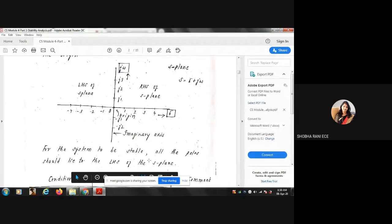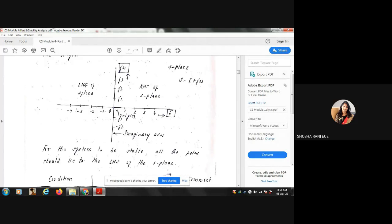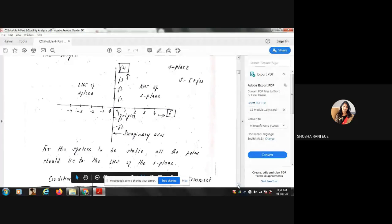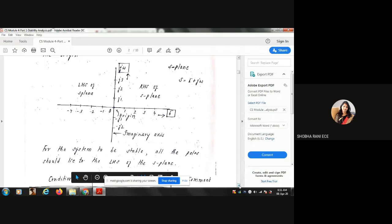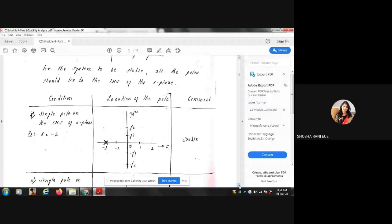For any system to be stable, the necessary condition is that all the poles should lie on the LHS of the S-plane. When you find the poles and see that all poles are lying on the LHS, we say the system is stable. Even if you have all poles on the left-hand side but just one pole on the right-hand side, the system becomes unstable. We will now take the location of poles one by one and see whether the system is stable or unstable.